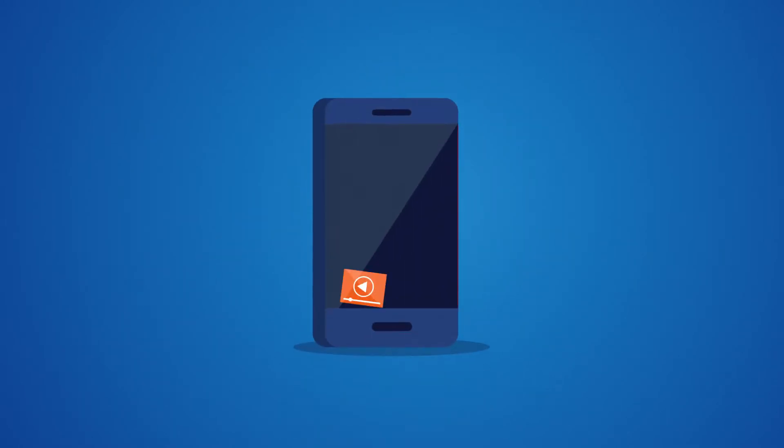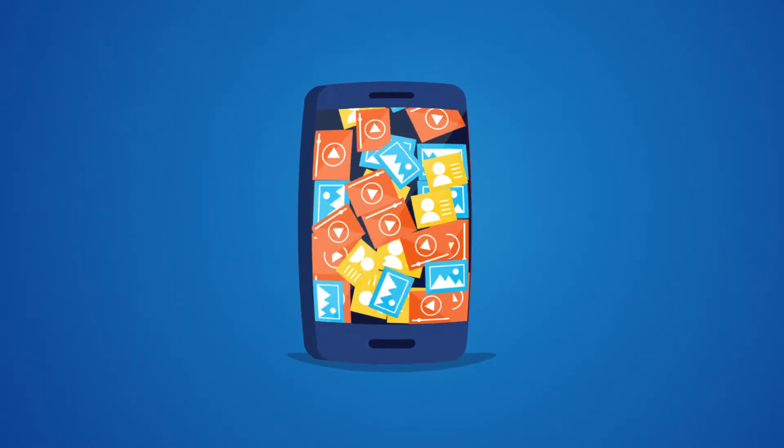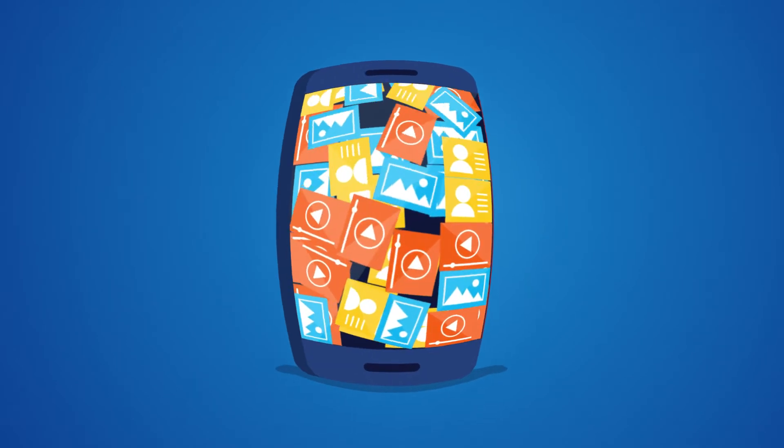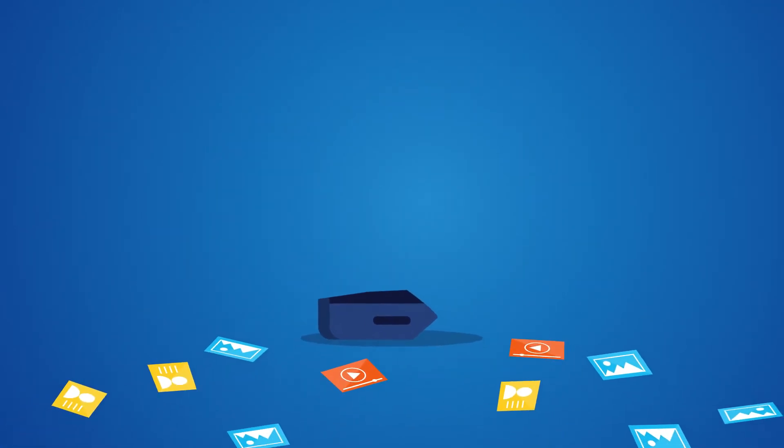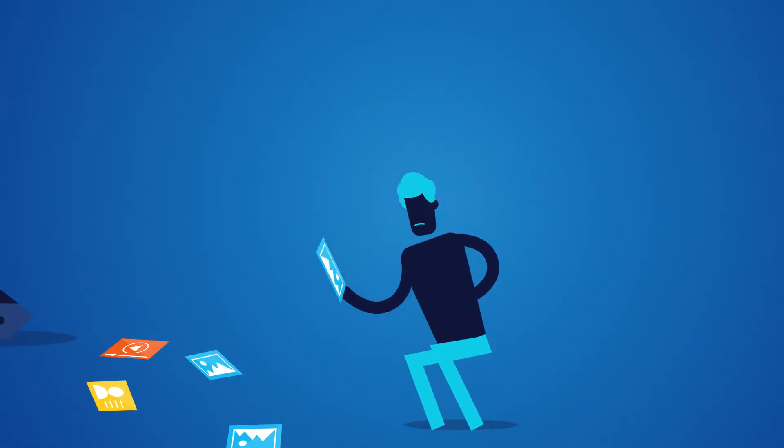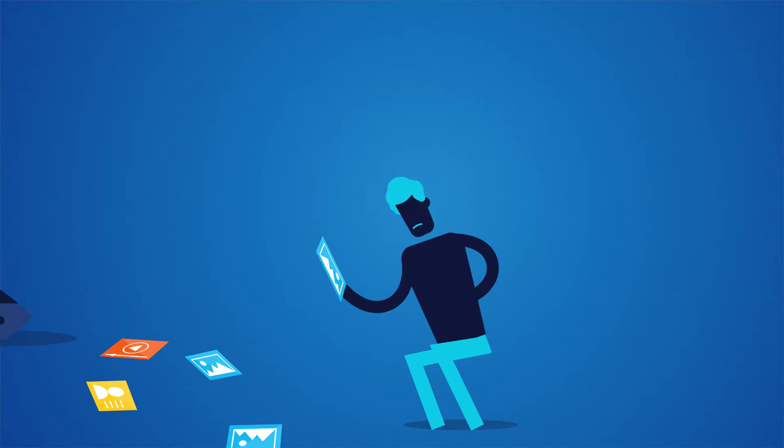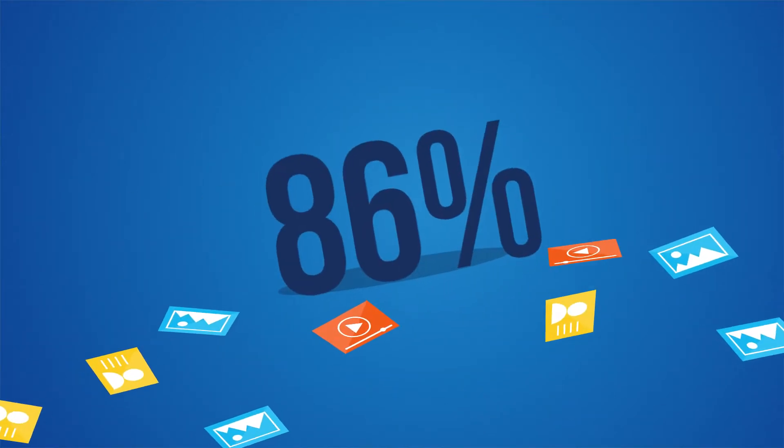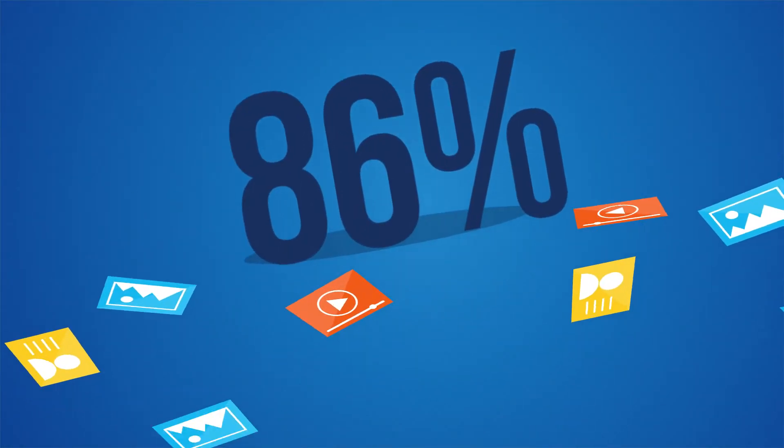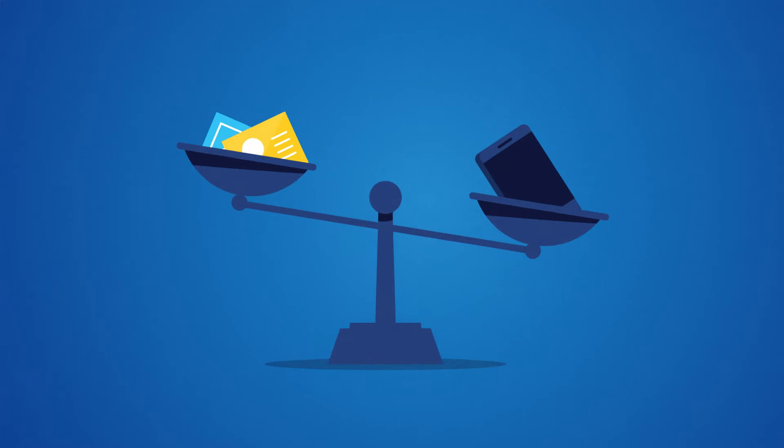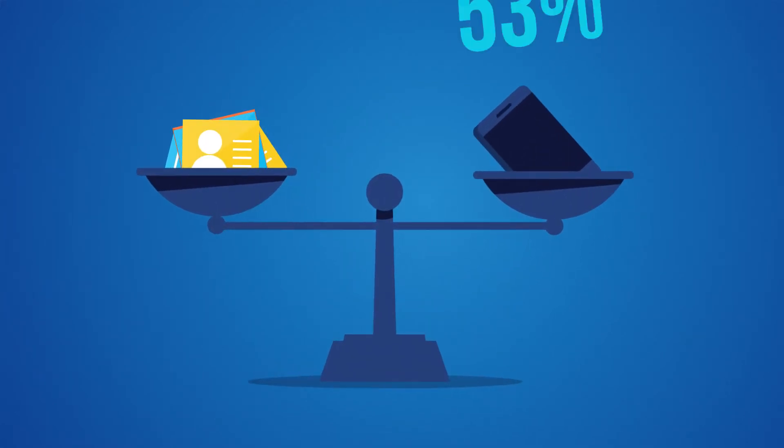The creation of personal content is at an all-time high, and smartphone storage cannot keep up. The thought of losing personal data can be devastating. 86% of smartphone users say their content is as valuable as the device itself.